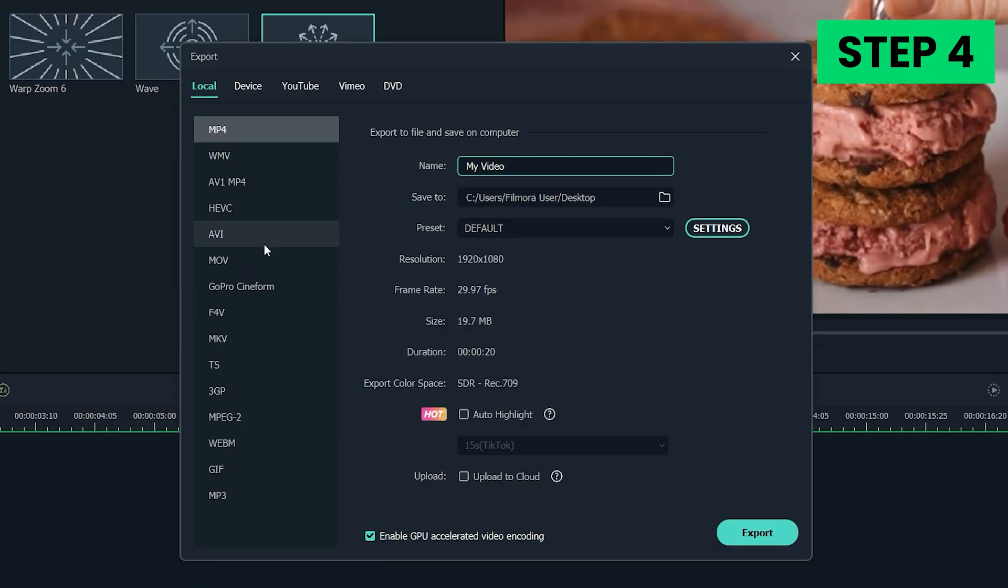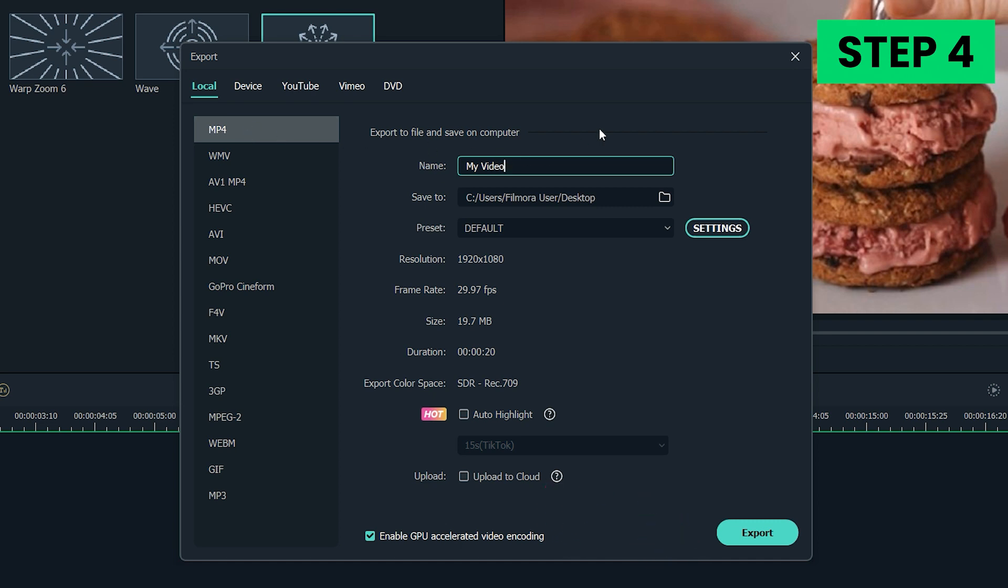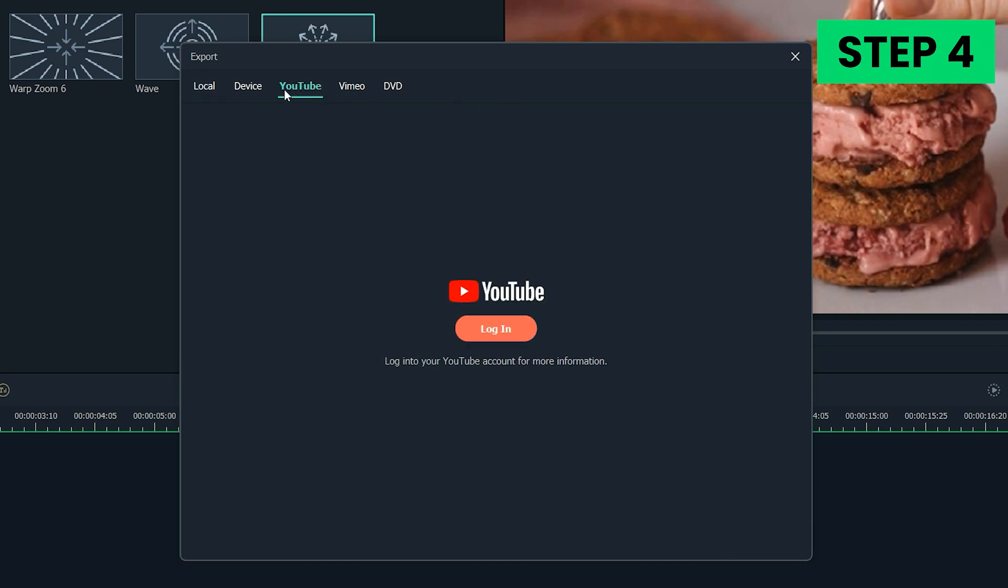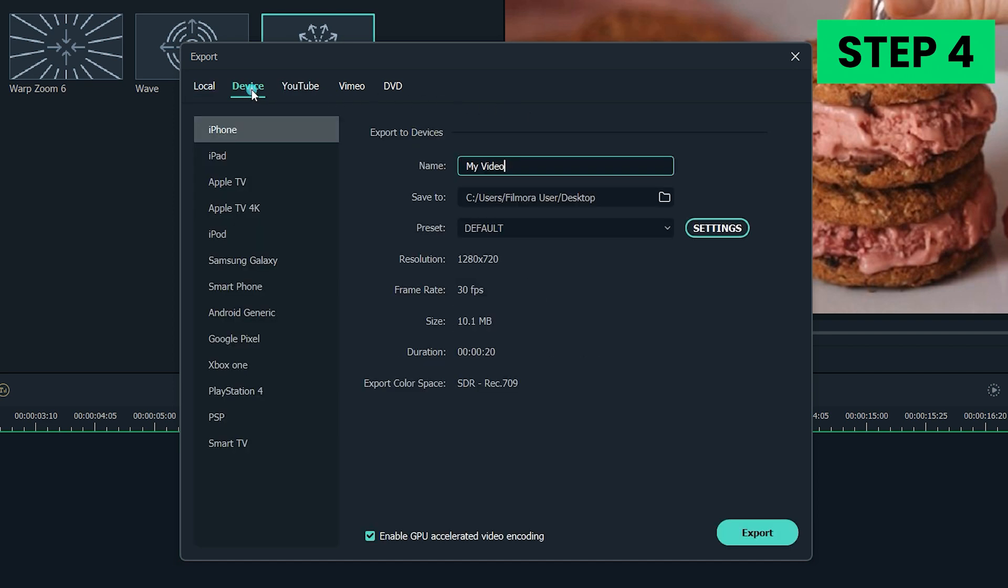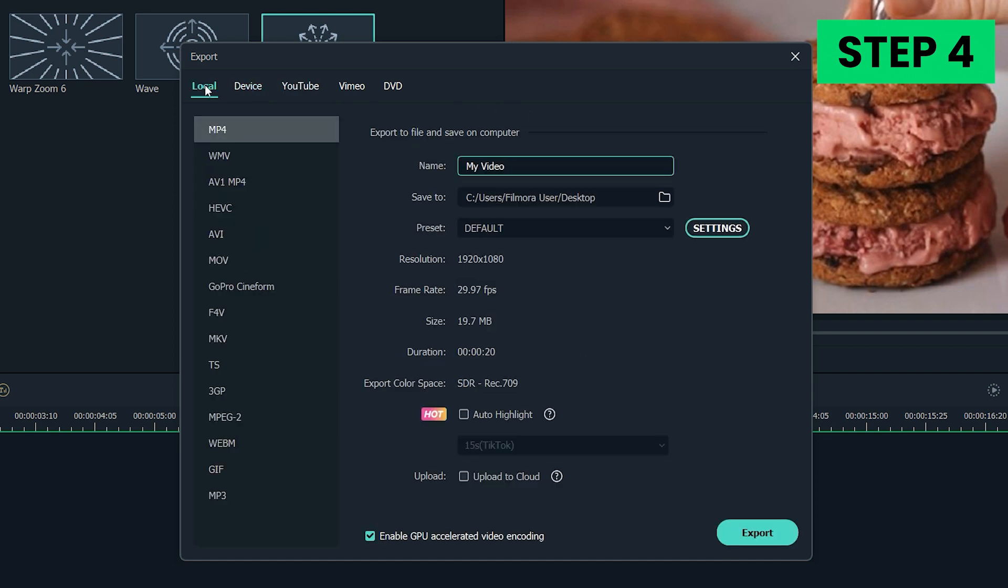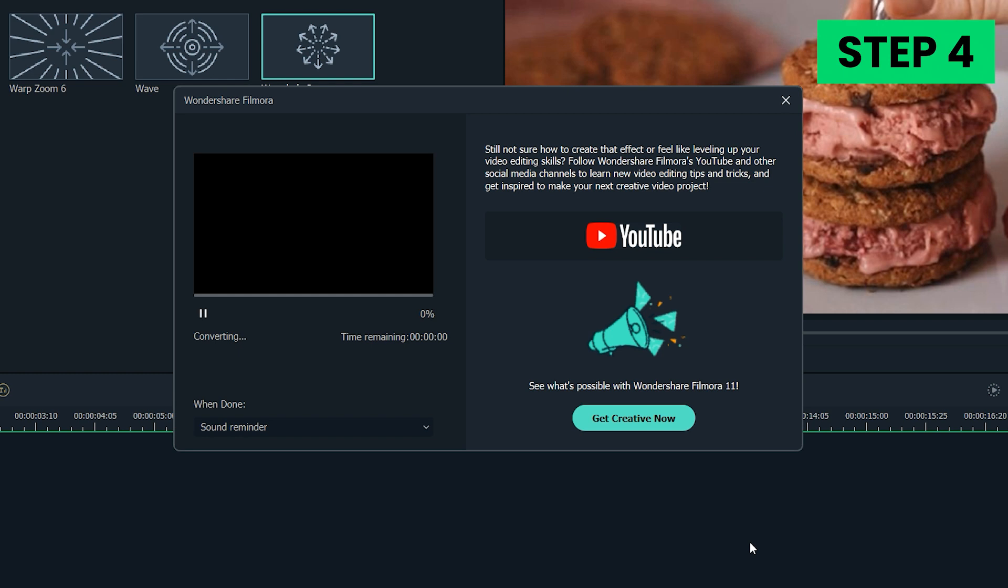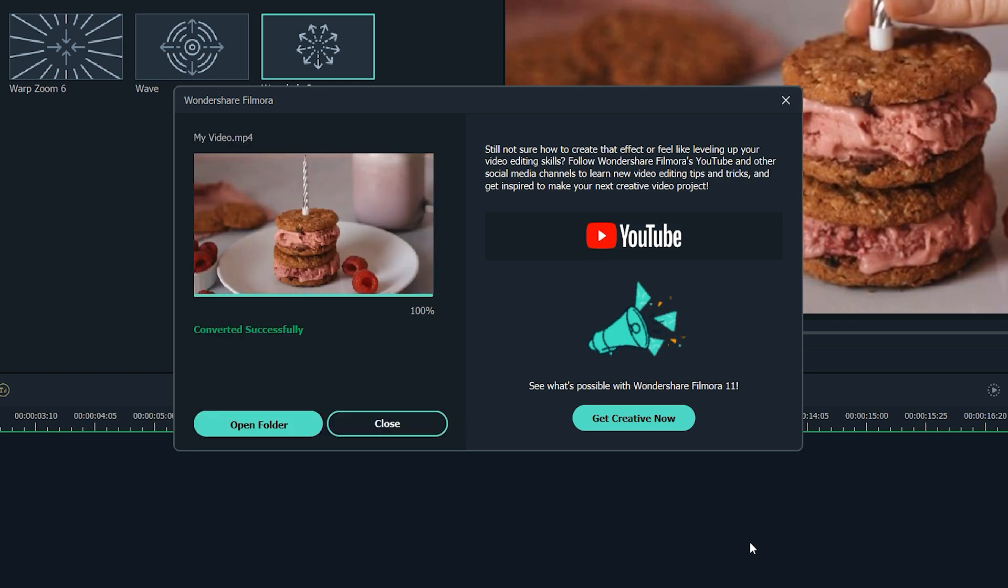You can choose the file format in which the file will be exported and then click Export to start exporting your video. Alternatively, you can choose to export your video directly to Facebook or YouTube account. The video will have a 16x9 aspect ratio once the export is complete.